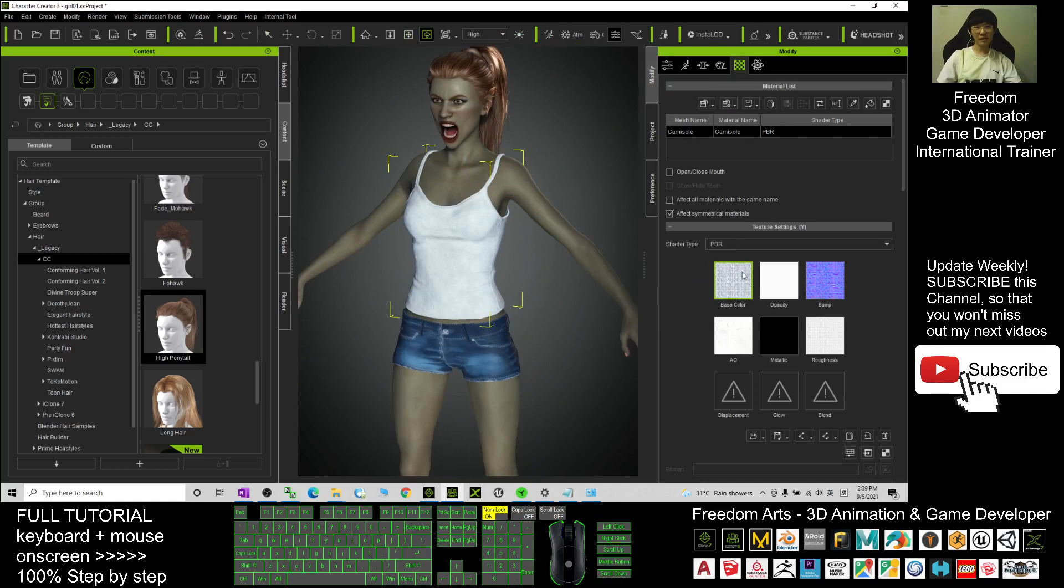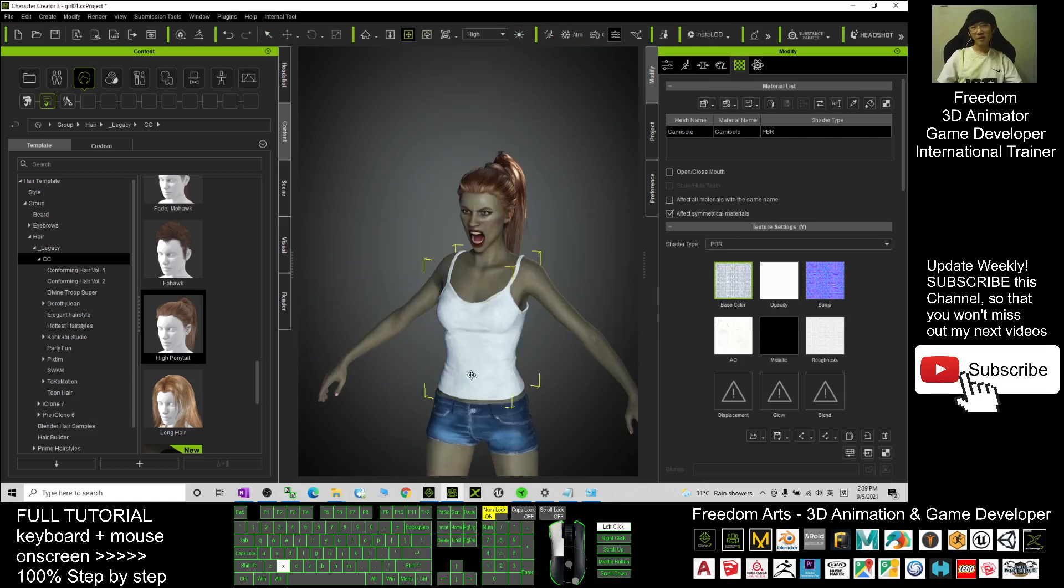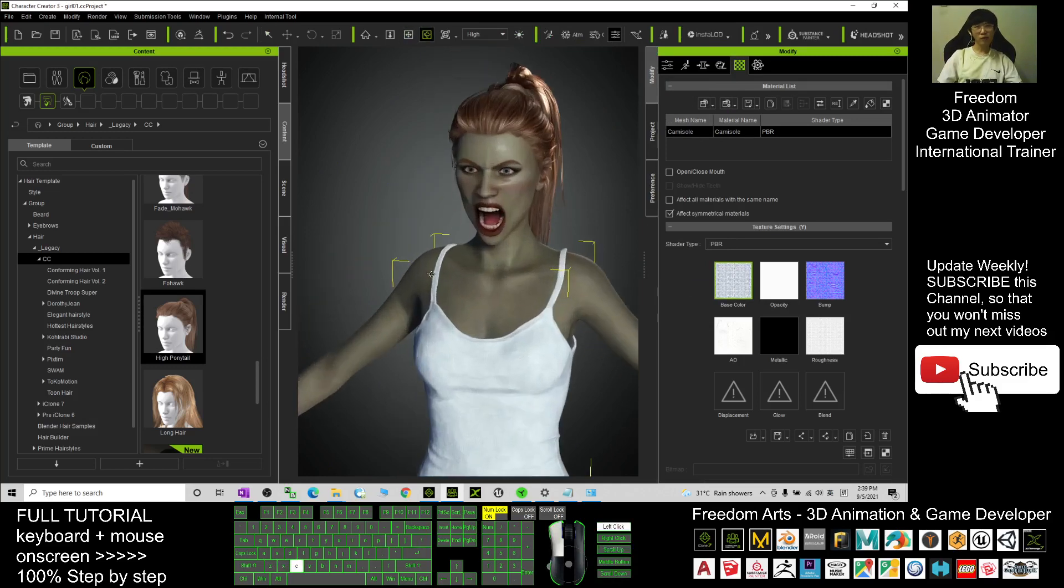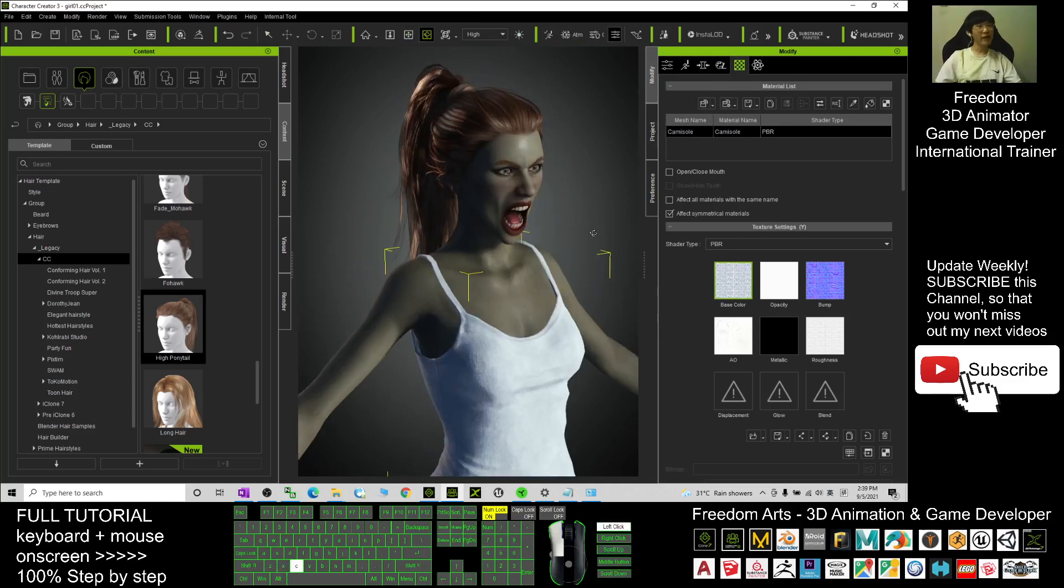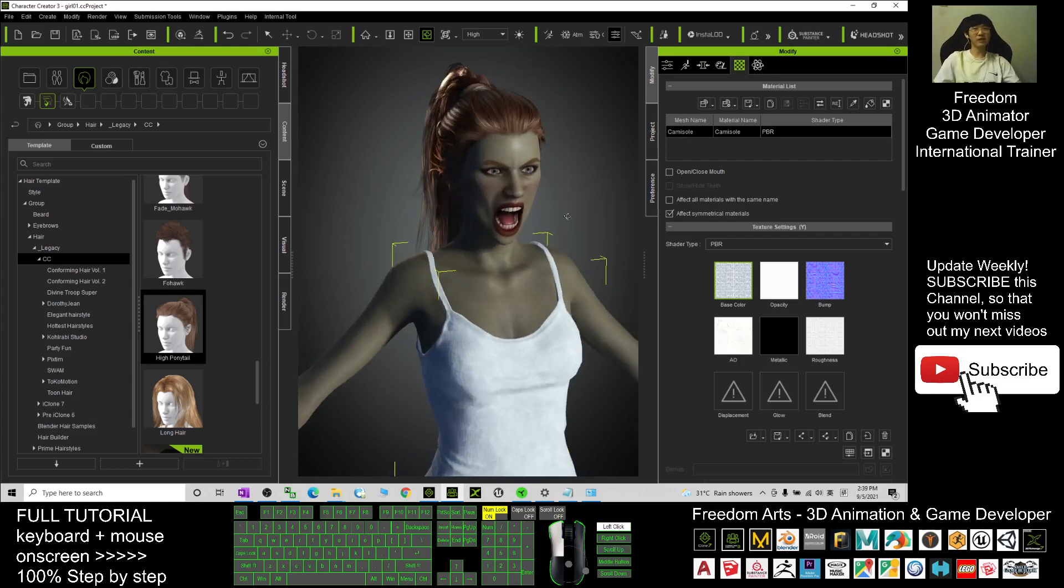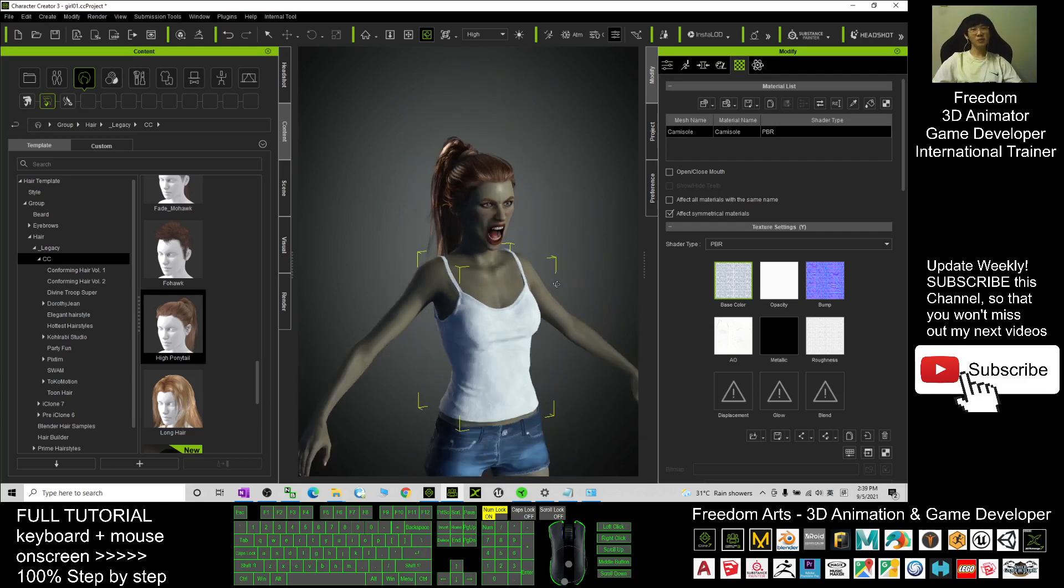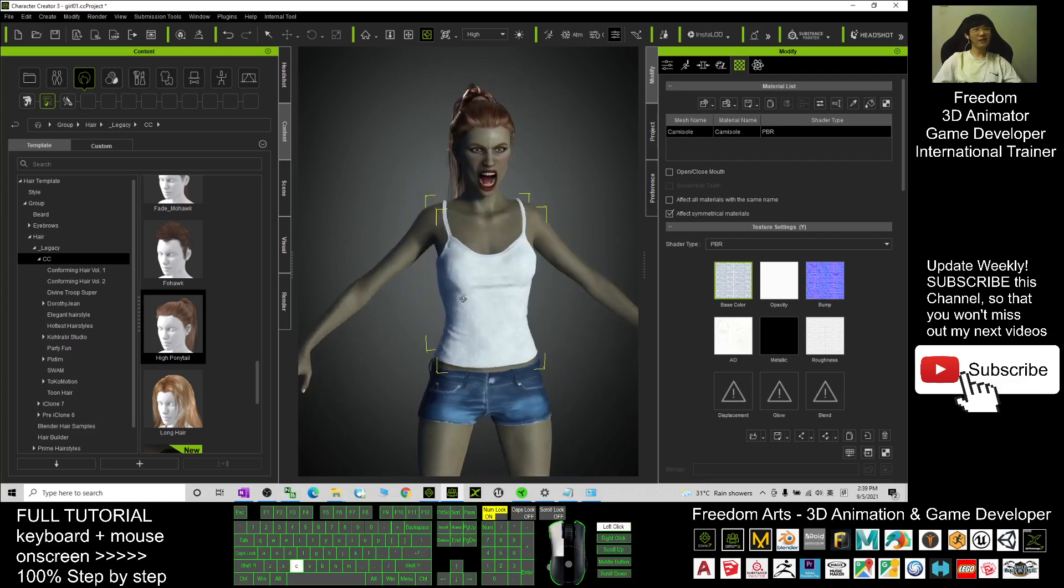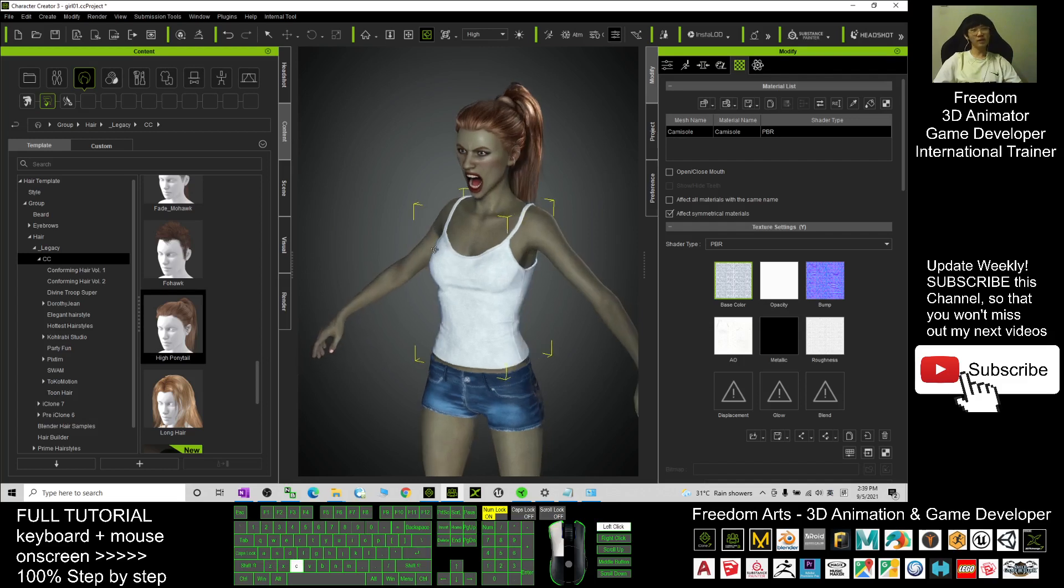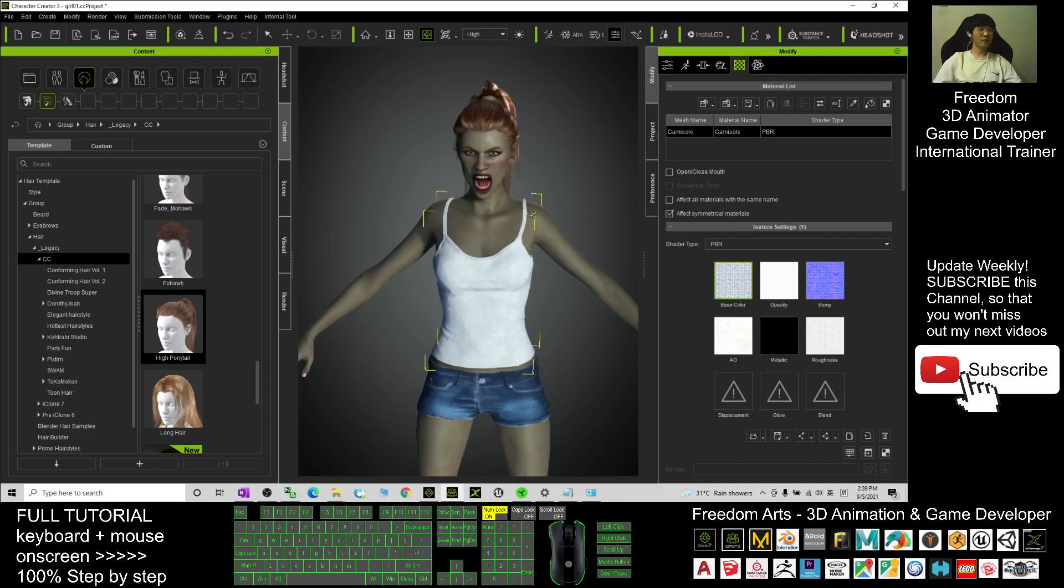And that's all for today about how to turn any of the Character Creator 3 avatar, CC3 avatar, to be a zombie avatar. And that's all for today. Thank you for watching. If you love my video tutorial, if you feel this tutorial is very helpful to 3D animation and game developing, you can subscribe to my YouTube channel.